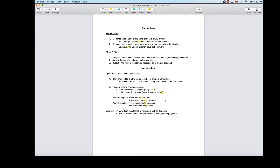Here's a practice sentence: 'Why didn't she steal all of her sister's clothes?' — I want you to correct it to show singular possession. First, 'didn't' needs an apostrophe to create the contraction from 'did not.' Then, for 'sister's,' since it's singular — one sister — the apostrophe goes before the s. So the corrected sentence is: 'Why didn't she steal all of her sister's clothes?' The second example: 'She didn't want to face her parents' wrath.' Since 'parents' is plural, the apostrophe comes after the s: 'parents' wrath.'